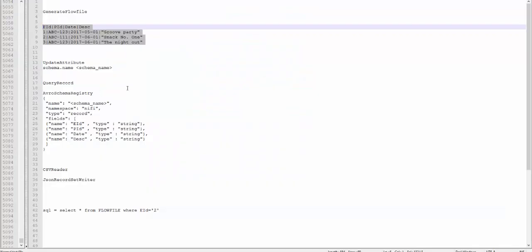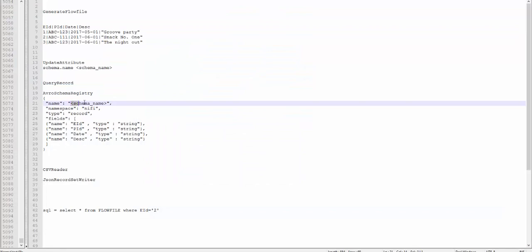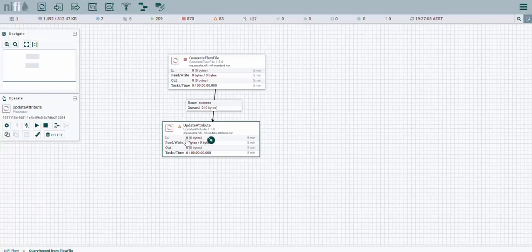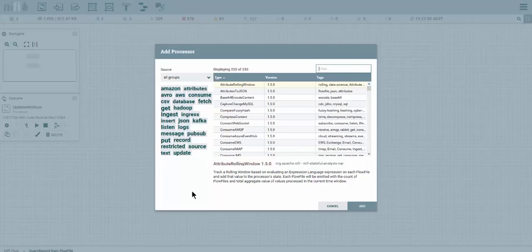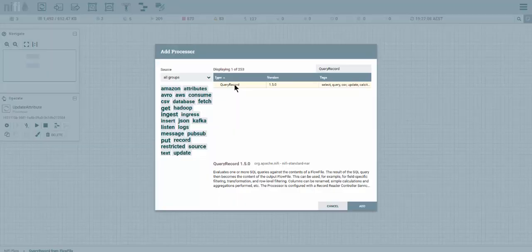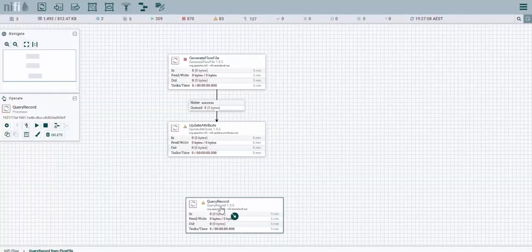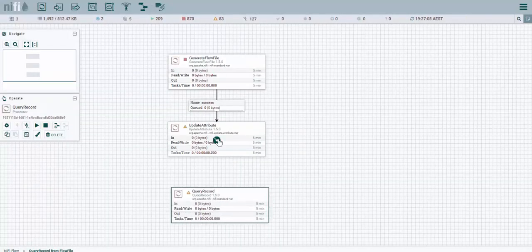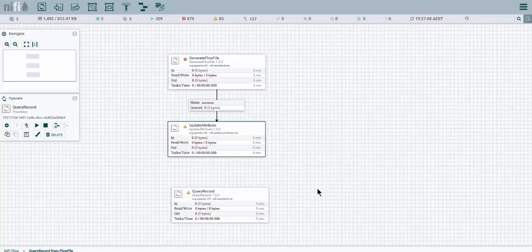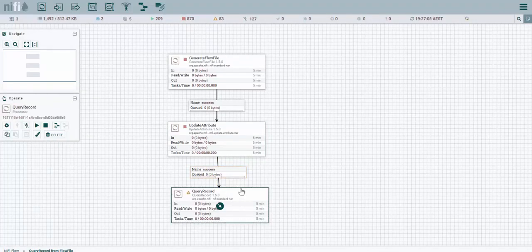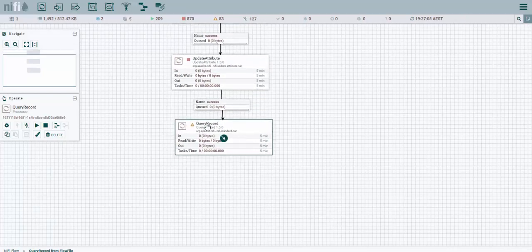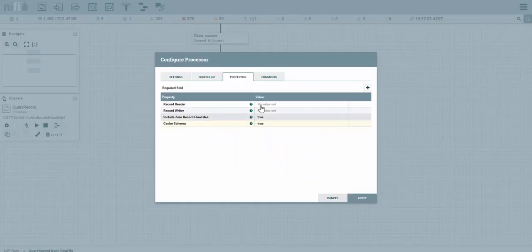I'll put all this in the video description. I'm going to paste it in. As you can see the schema definition here. But before I go ahead let's drop a query record on the canvas and join it with the update. Query record, drag and drop on the success.